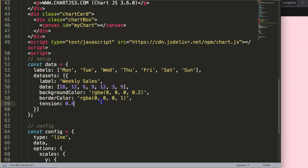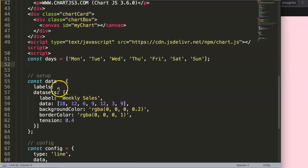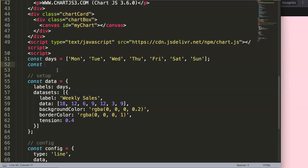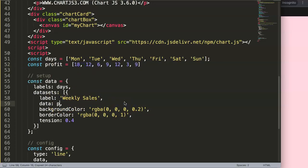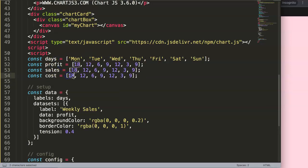Now, let's say we want to create three different lines. We'll define a constant `days` with the day values. Then we'll create separate arrays: one for profit, one for sales, and one for cost. For cost, the values will be something like 9, 6, 3, 4.5, 6, 1.5, and 4.5.